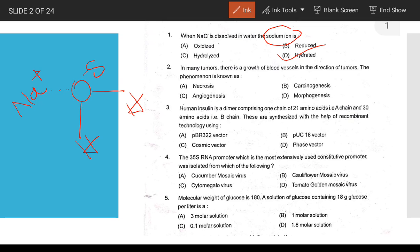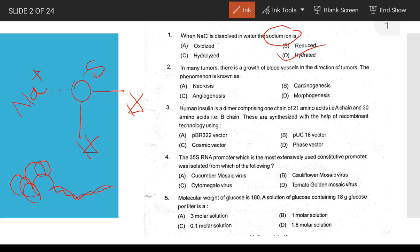The sodium ions form electrostatic bonds with water molecules — that is hydration, not hydrolysis. Next question: in many tumors there is a growth of blood vessels in the direction of the tumor — this is angiogenesis.